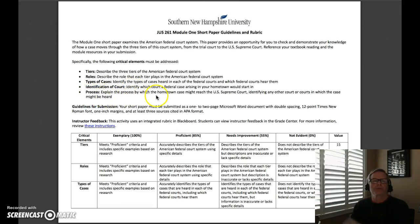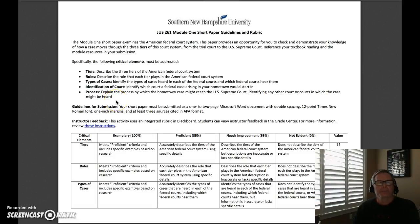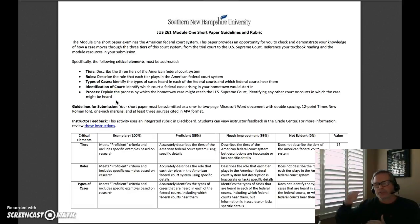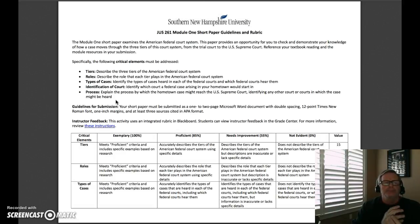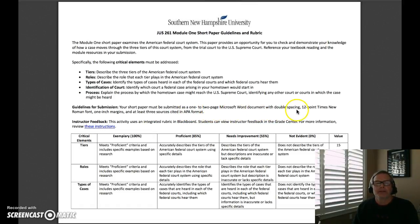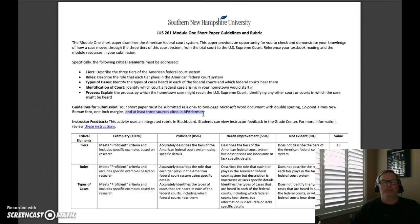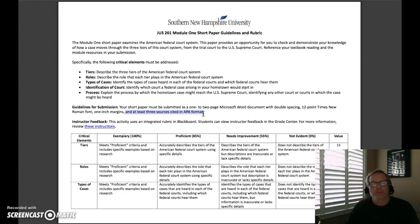Next is the process — explain the process by which the hometown case might reach the U.S. Supreme Court, identifying any other courts in which the case might be heard as it goes through the appeal process and the three-tiered system. Reading your textbook and watching the videos will help with that. For submission guidelines, your short paper must be submitted as a one-to-two page Microsoft Word document with double spacing. The key requirement is at least three sources cited in APA format. I will provide you with a good reference link for APA format in case you are not familiar with it.